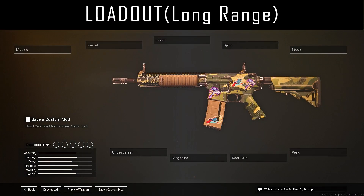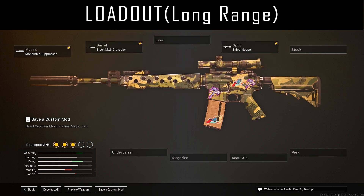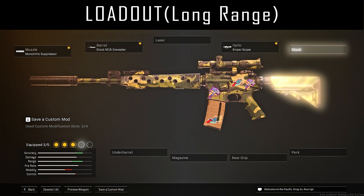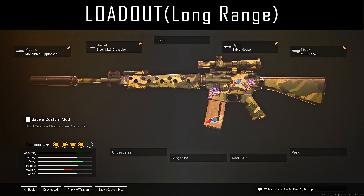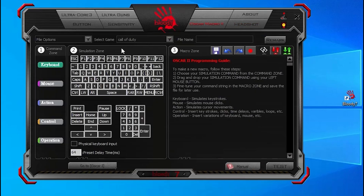Finally, the loadout for long-range shooting and the macro settings. For this macro setting, we have to use Oscar Macro too.